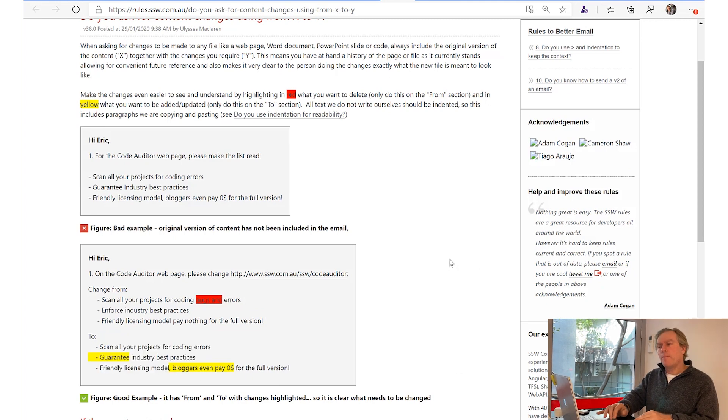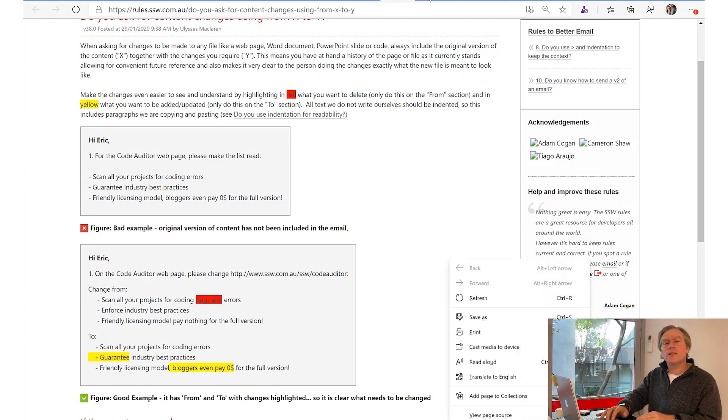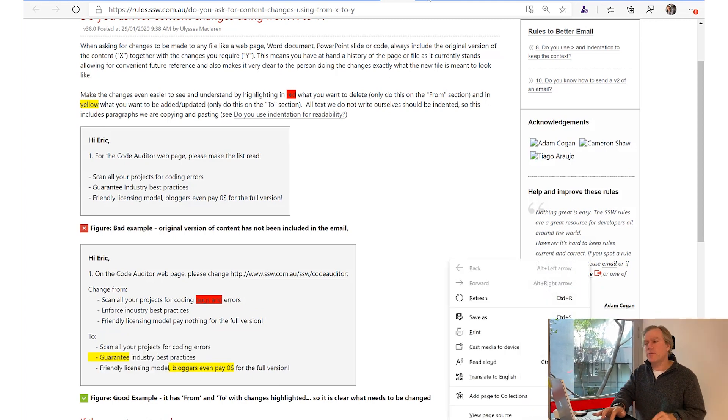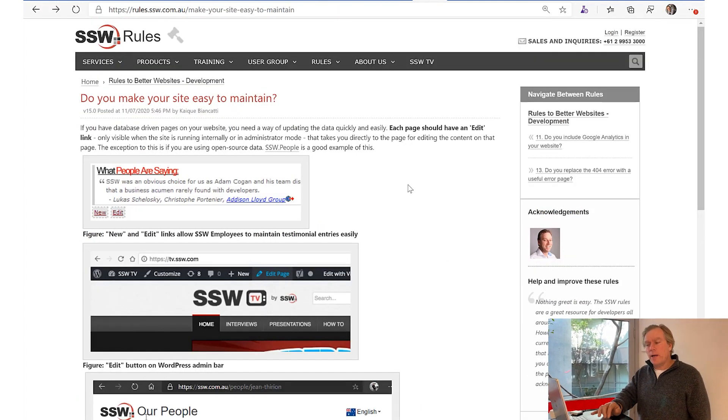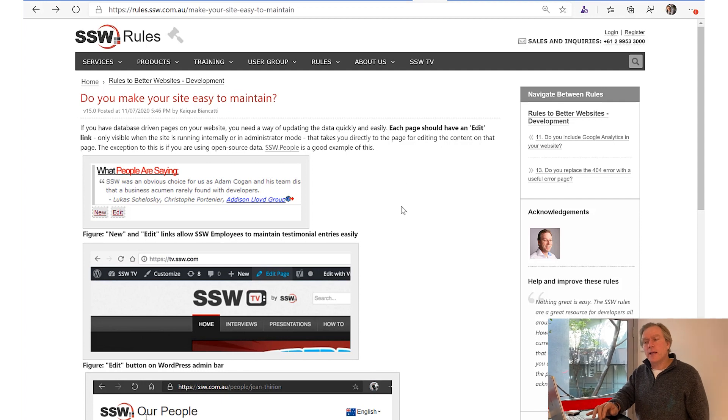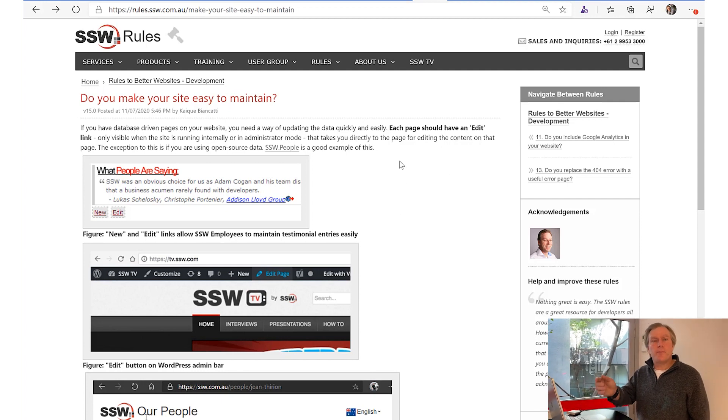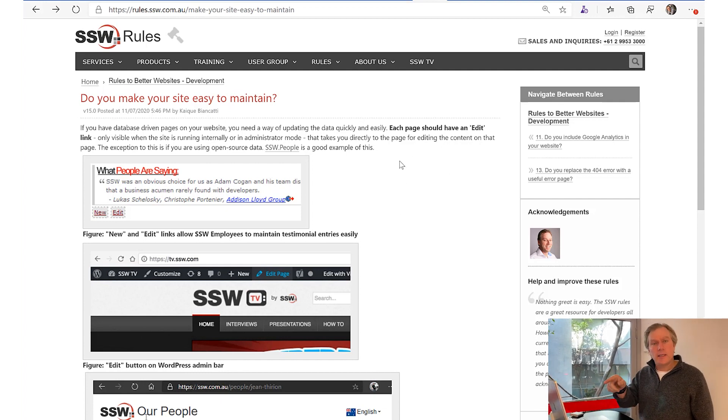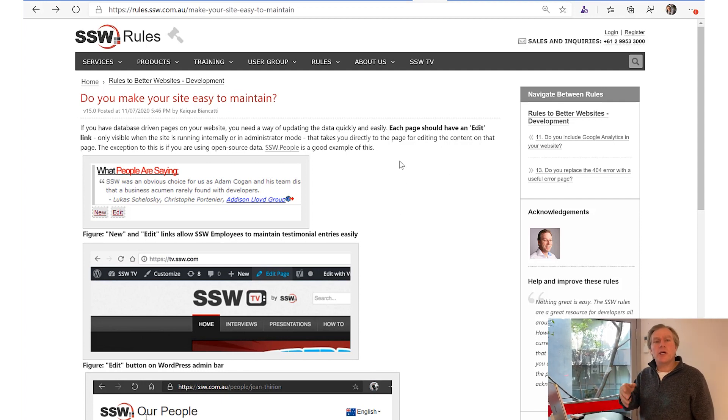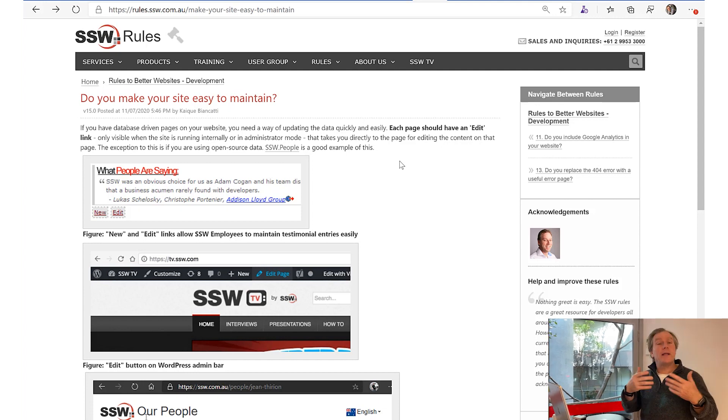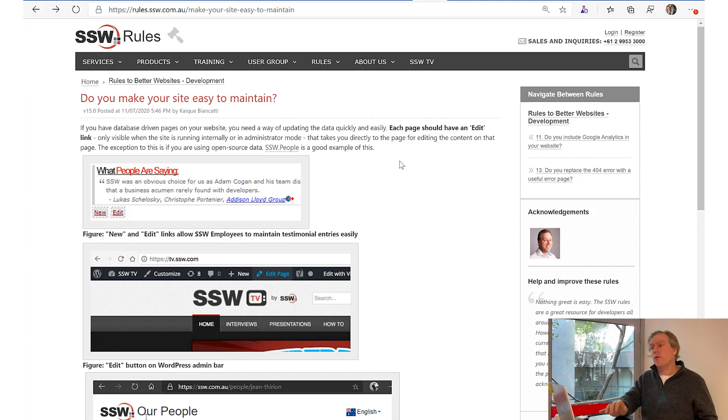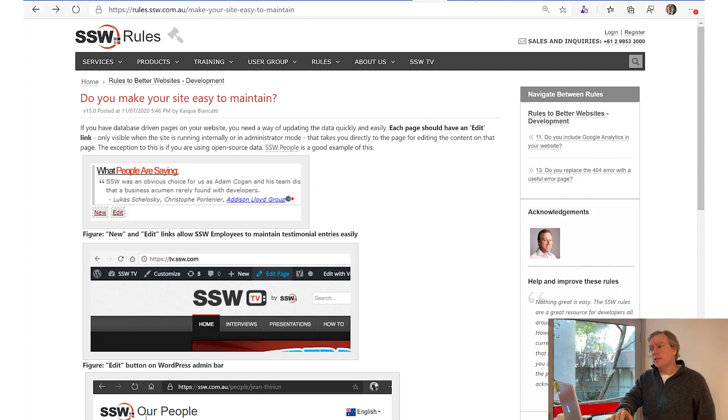A much better way is pressing edit, making the changes, and it goes to Jason with the better wording and he can accept it or reject it. So that is the way to go forward.